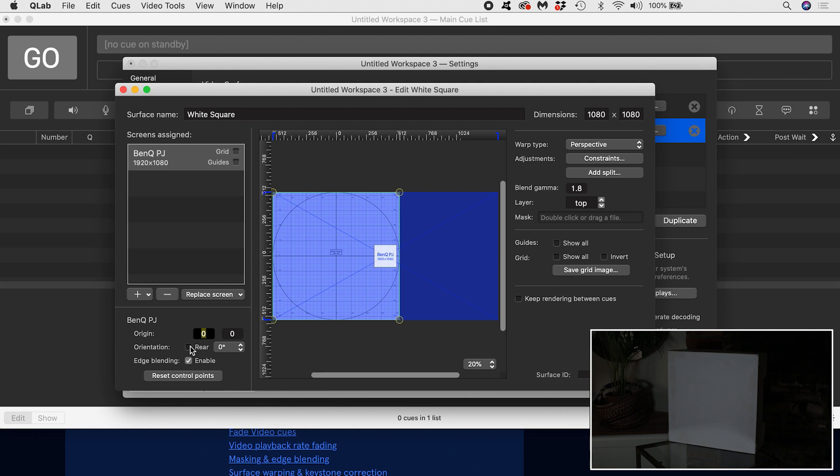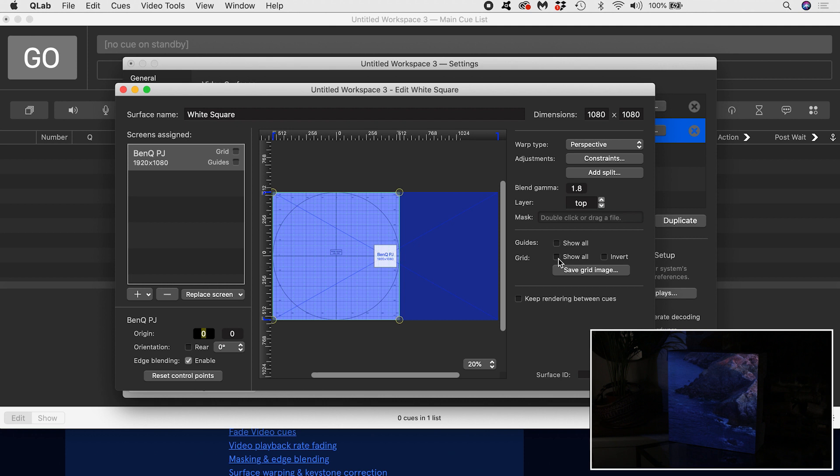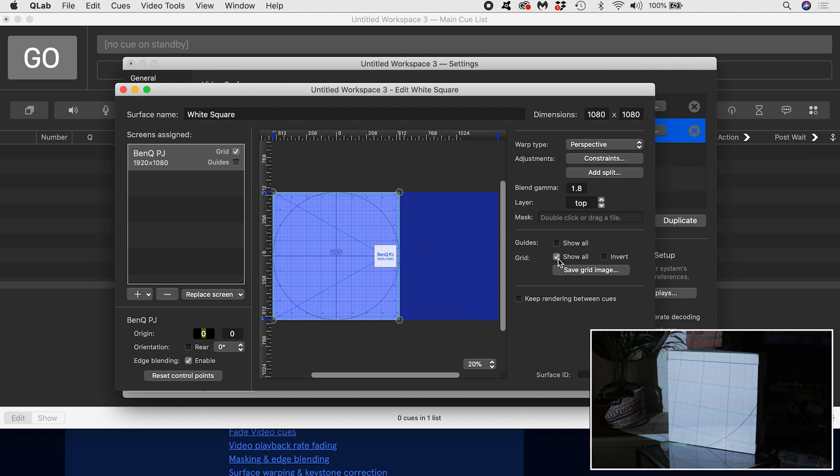If edge blending is enabled, it means that QLab will make intelligent decisions about when to blend the edges of screens, or treat screens as being double stacked when they overlap one another. If I turn on grid show all, my projector will output a white grid, which can be very helpful. You can also output a guide.